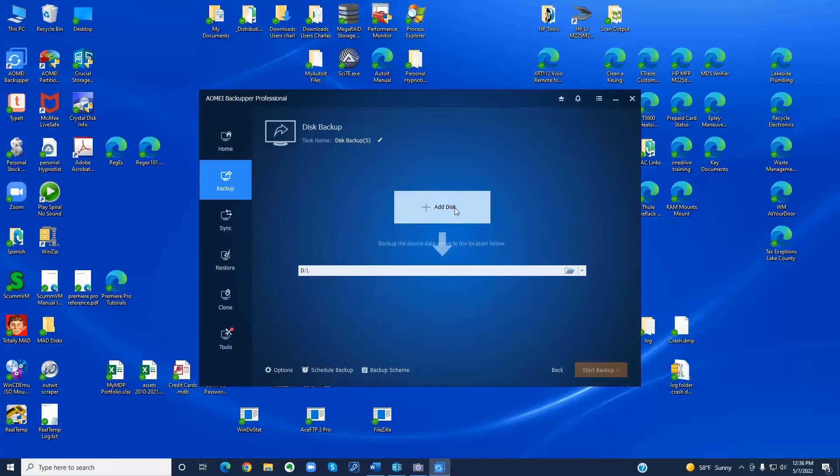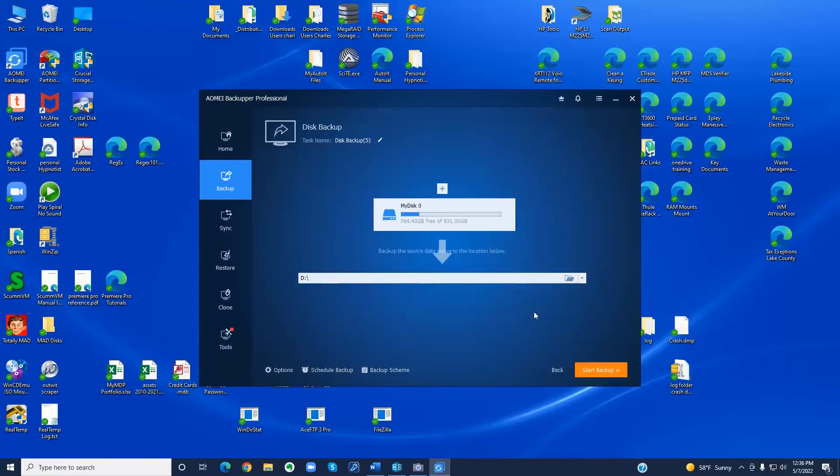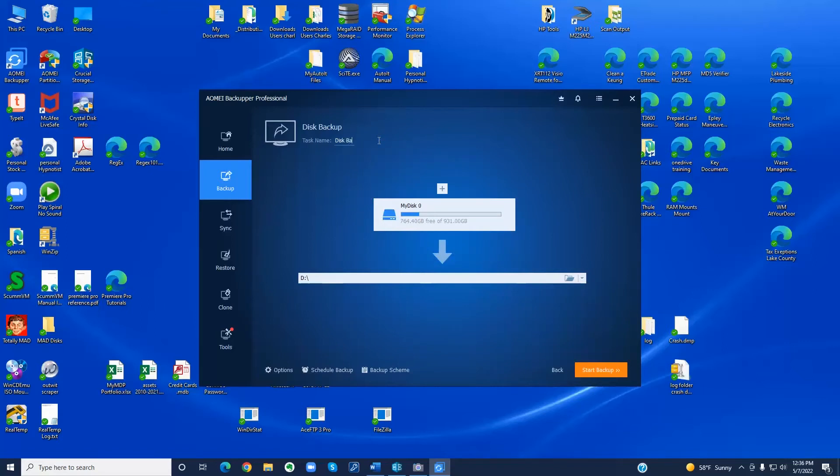So my Crucial X8 SSD is on disk D and now you have to select the disk that is going to be the source of the backup file and that will be for me the C drive. And that adds it to the backup task. Now I'm going to rename the backup task so that it makes more sense for later. And start the backup.